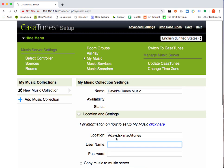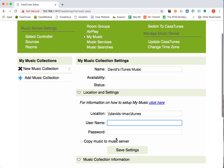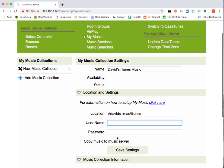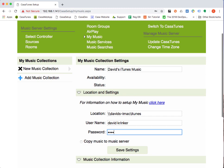I have to enter in the username and password. This is the credentials that I would use to access my Mac. So my name is David Krinker and my password is blah, blah, blah. Once I've done that, I can now save my settings. But before I save my settings, I have another option to make here.